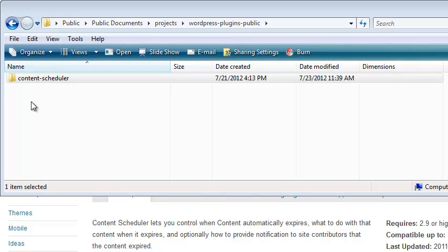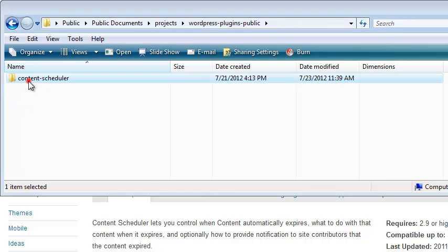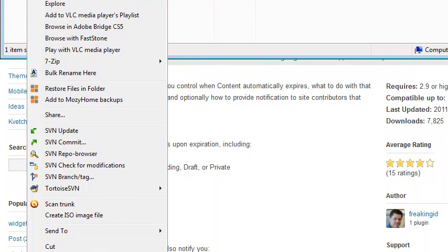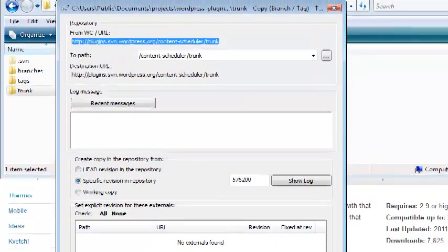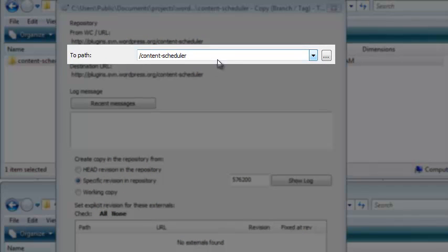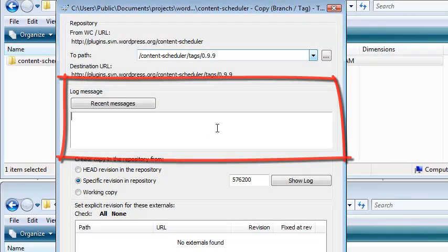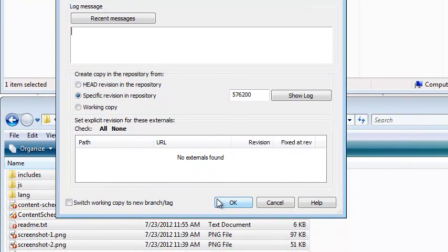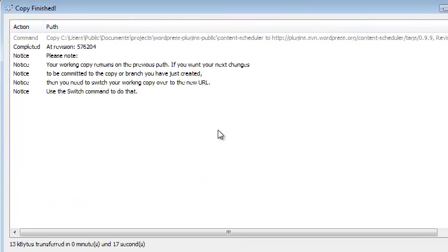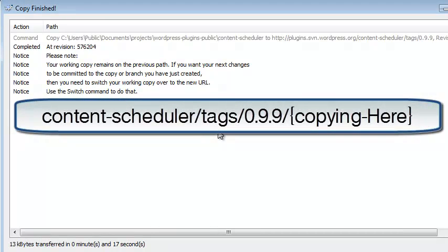Once you're ready for the public to use your plugin, you need to tag a version to set aside and leave alone. In your local Subversion project folder, right-click on Trunk and choose SVN Branch/Tag. In the To Path field, after the name of your plugin's folder, add a forward slash, the word Tags, another forward slash, and a version number for this release. Add a message for this tagging if you need it, and leave the other settings alone. Then click OK. Subversion is now creating a copy of what's found in Trunk on the Subversion server, in a subdirectory called Tags and another subdirectory named with your version number, such as 0.9.9.